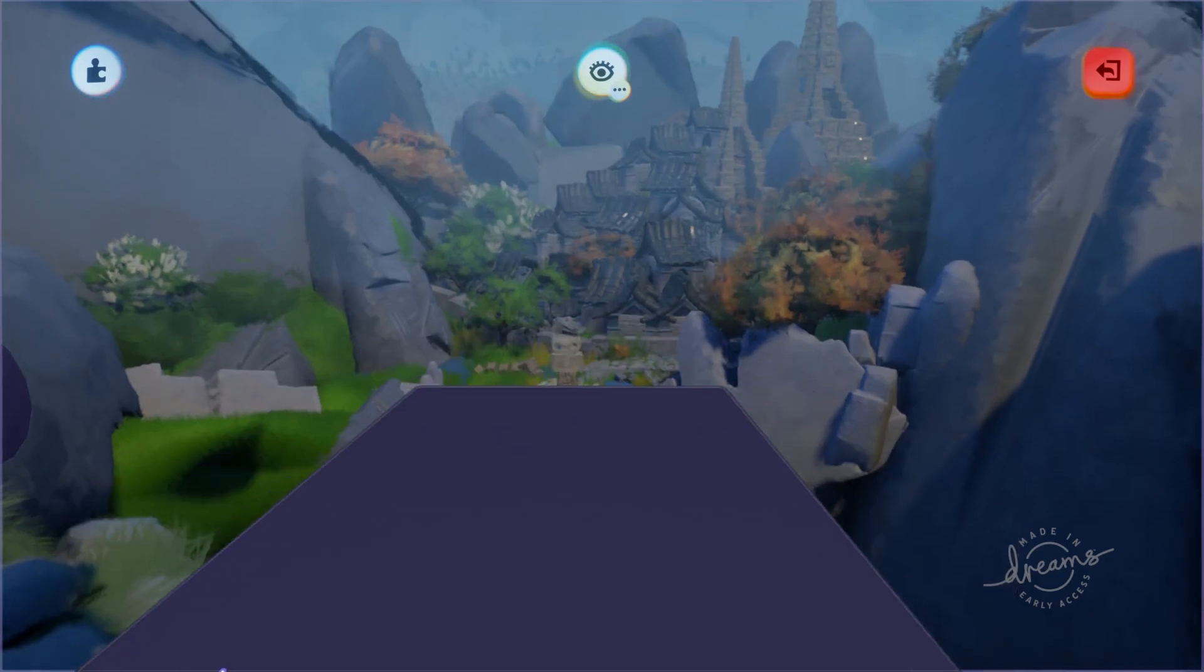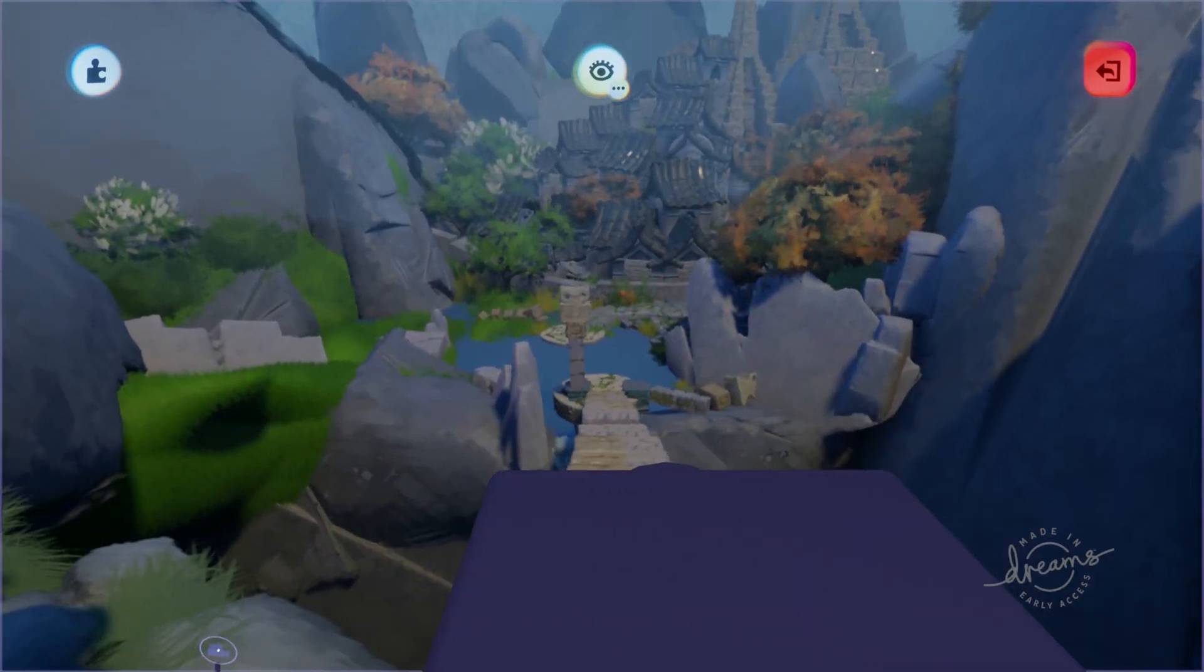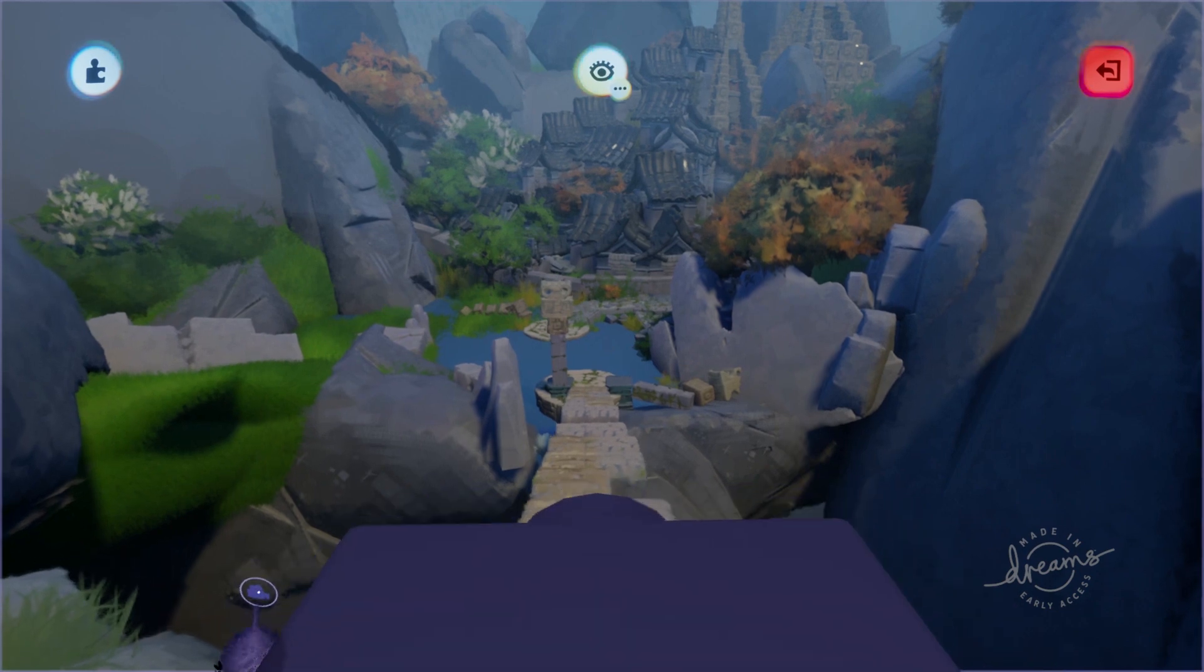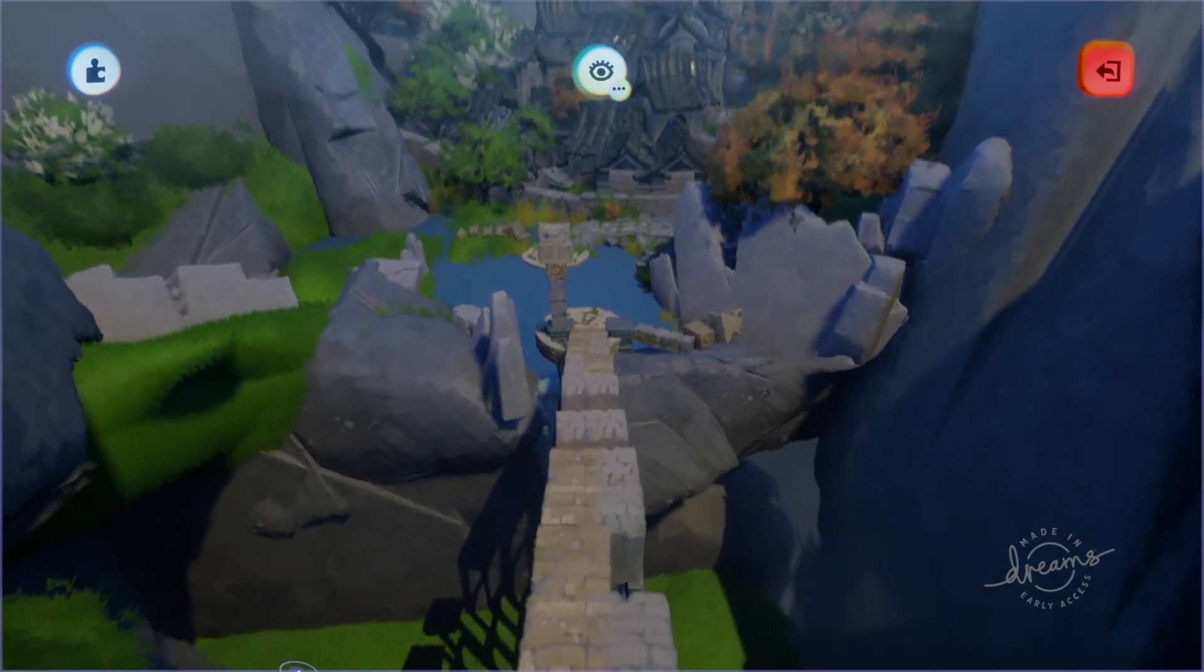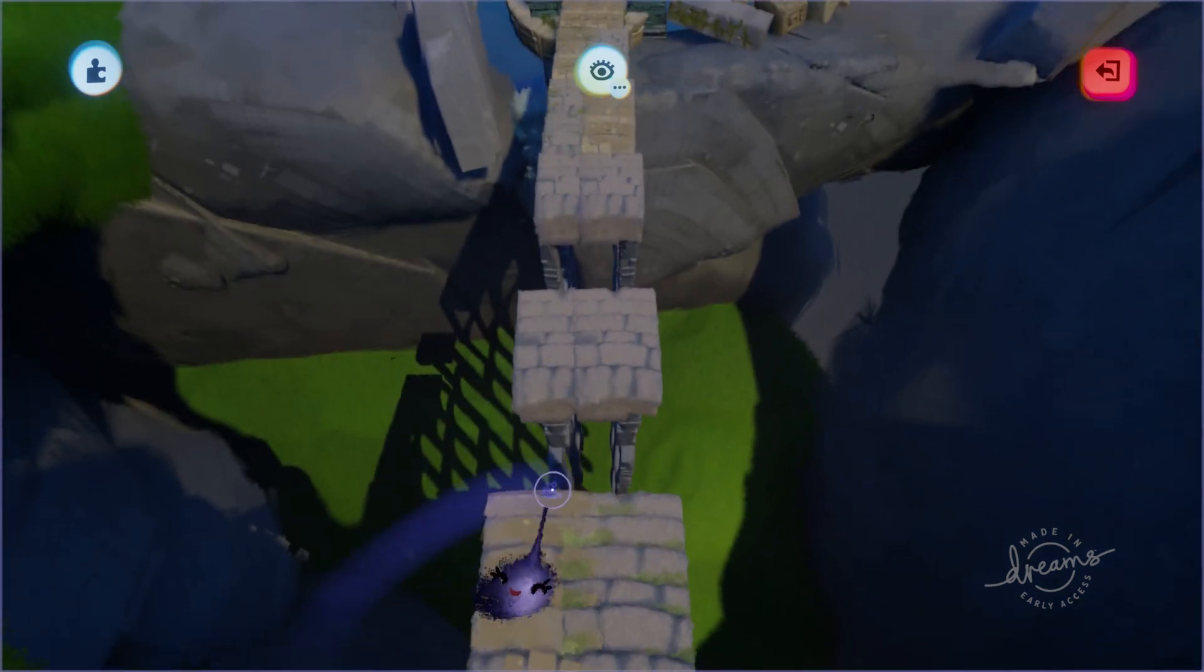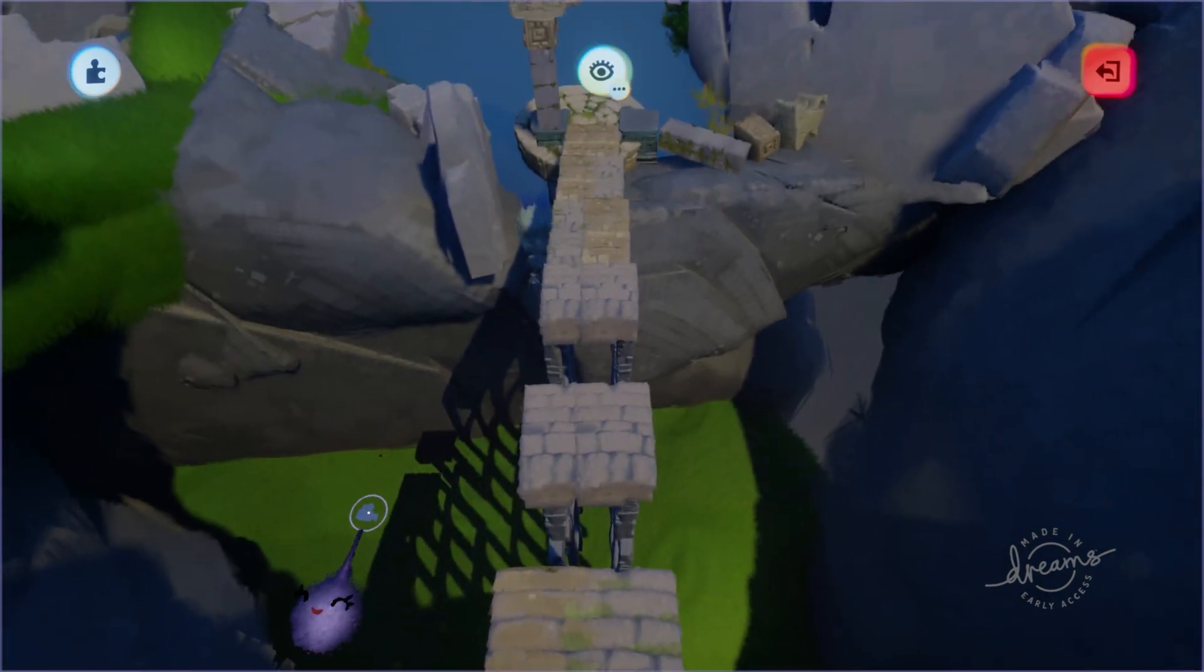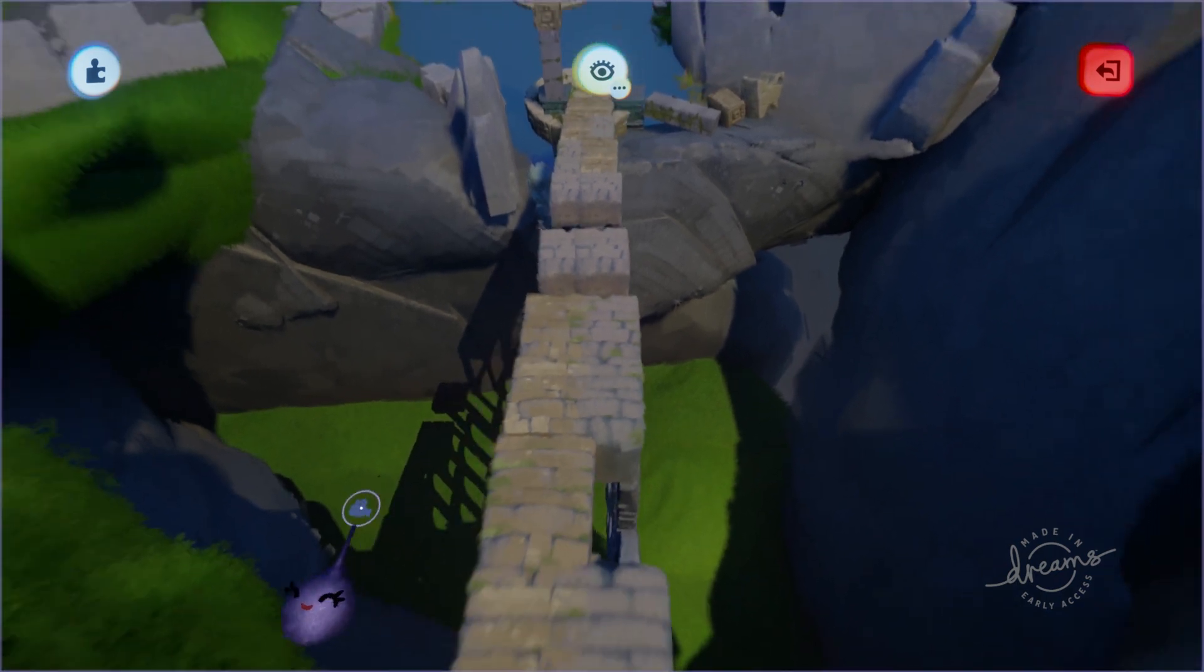Once we have the scene established we want to use our second shot to show the player the lay of the land or to point out an area of interest. In this case we're showing the player that a perilous crumbling stairway lies ahead. This second shot is the main point of the sequence.